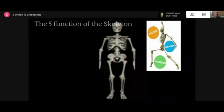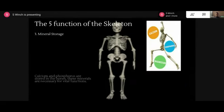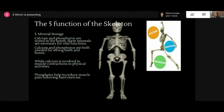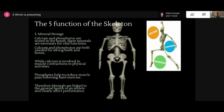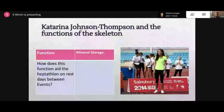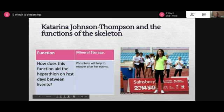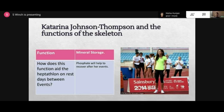The next function is mineral storage. We spoke about phosphorus and phosphates in the body - they make your bones and teeth stronger. Phosphates help to reduce muscle pain in particular after hard exercise. For the heptathlon, phosphate will help her to recover after events. That's why you see a lot of athletes taking mineral drinks with lots of calcium and phosphorus inside them.